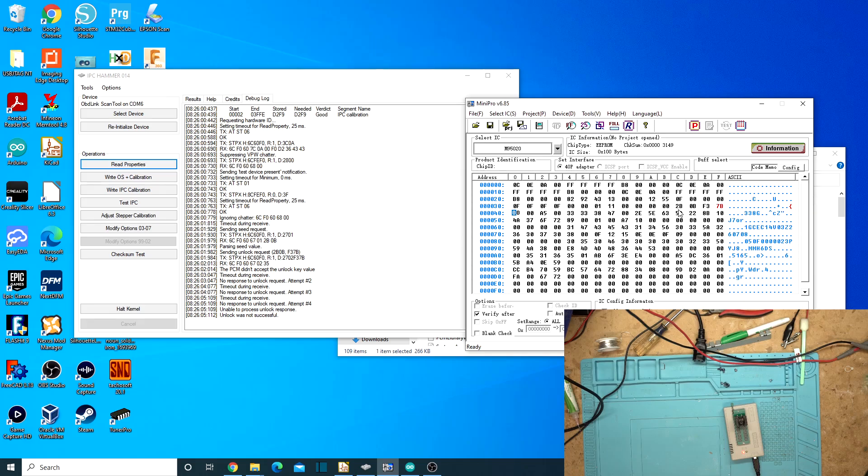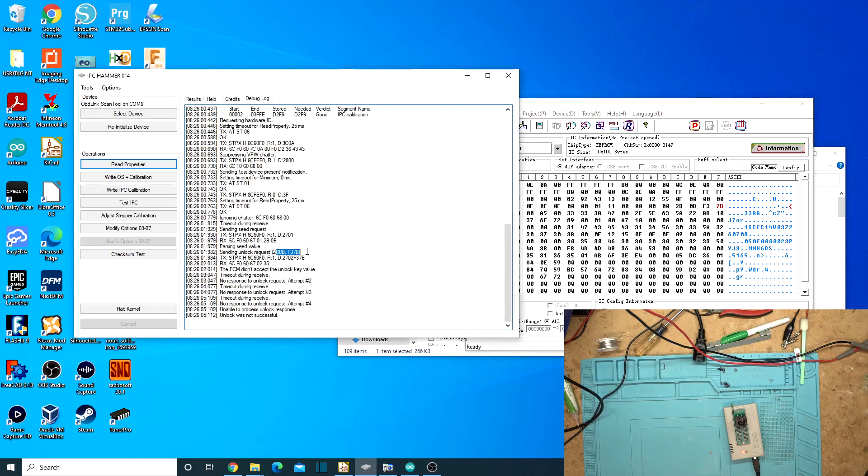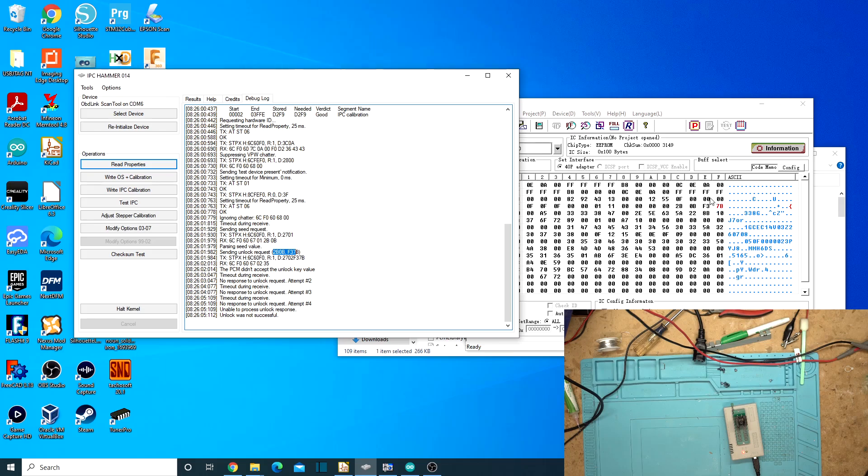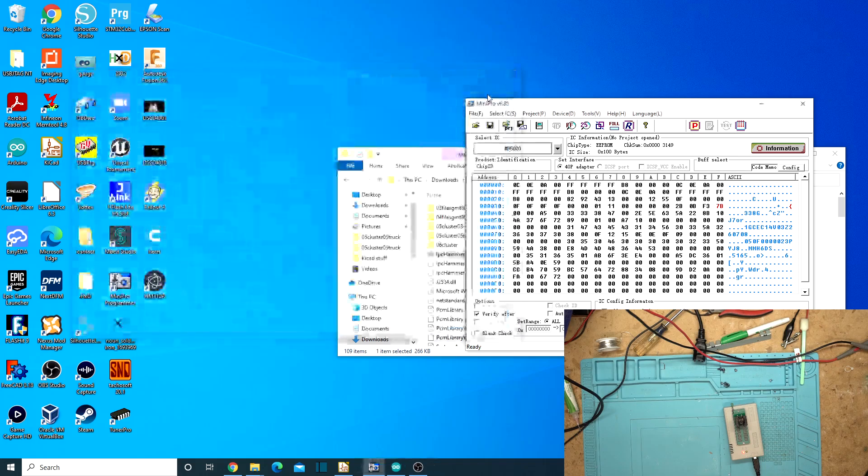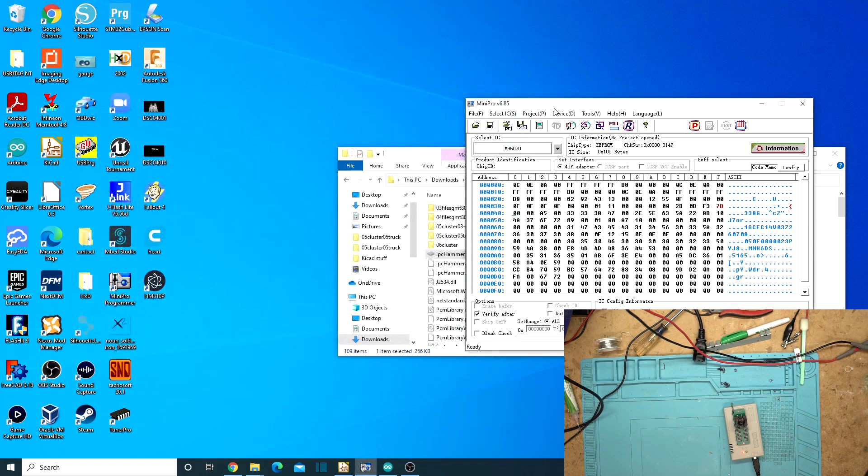But for some reason the key got changed when they did it. So the key should have been two Bravo, zero Bravo, Foxtrot three, seven Bravo. That's what it should have been. And so you can see here it trying to send the key and it not unlocking it. So we've changed the key to the correct key. It was like three Foxtrot or something. I don't know. It was definitely wrong.